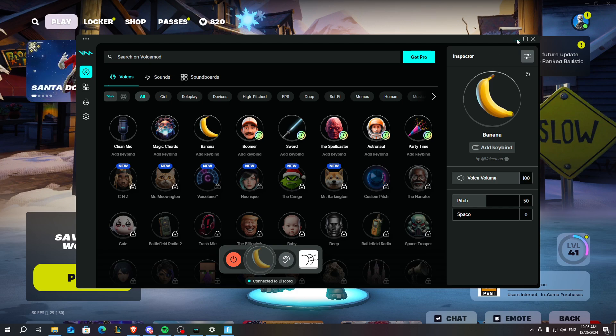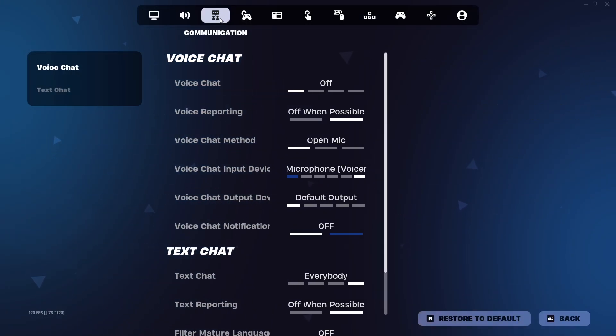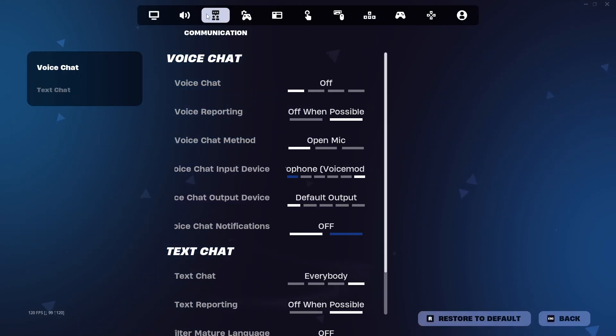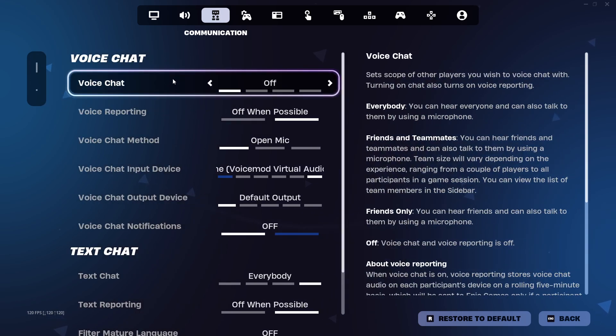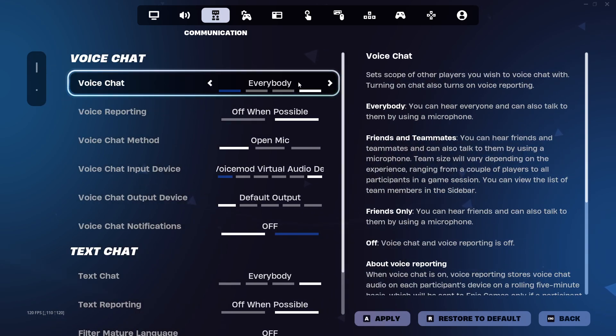After you turn it on, minimize the application and go into Fortnite options. You need to go to the third options menu, which is the communication menu, and look for the voice chat setting.